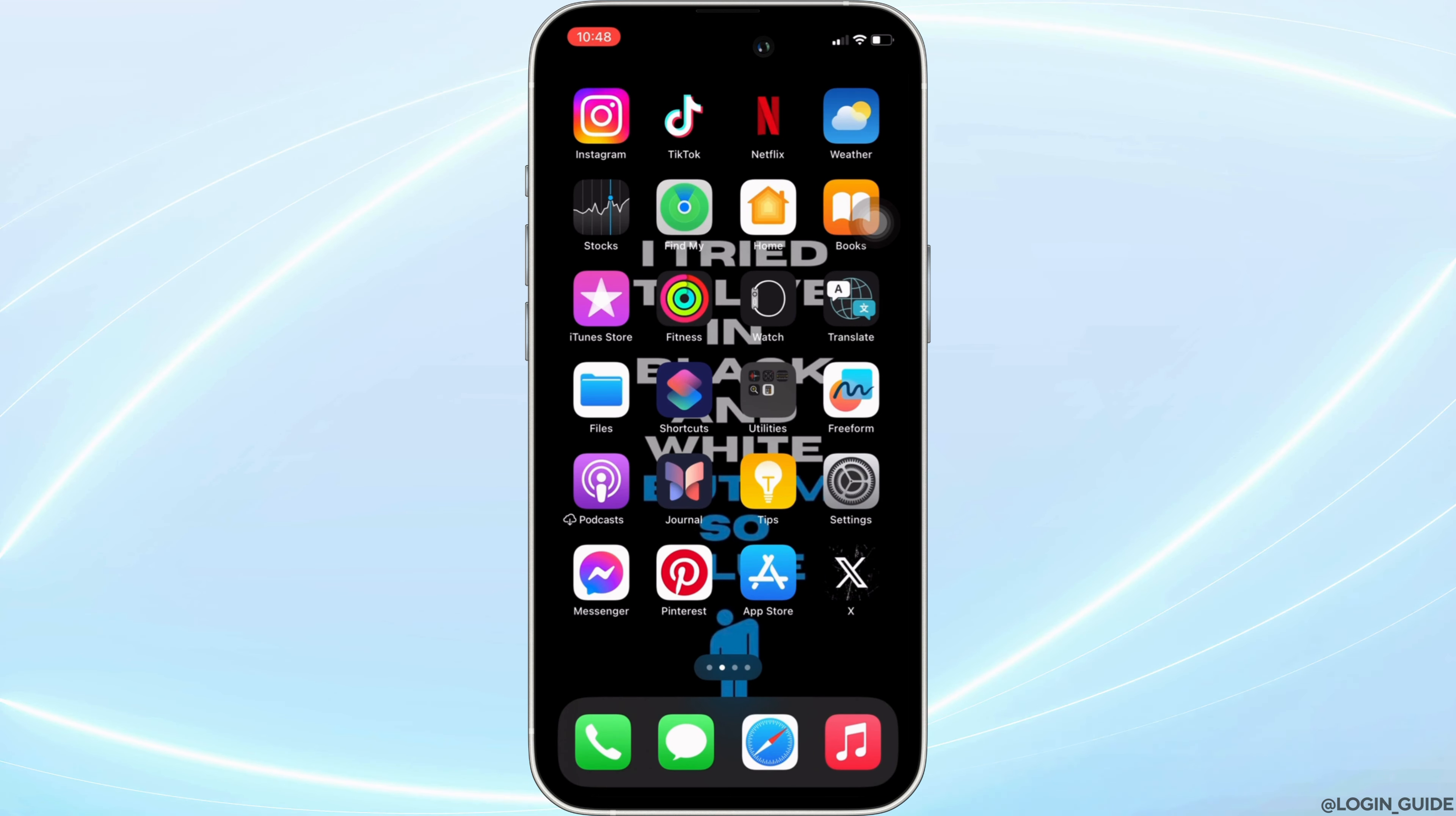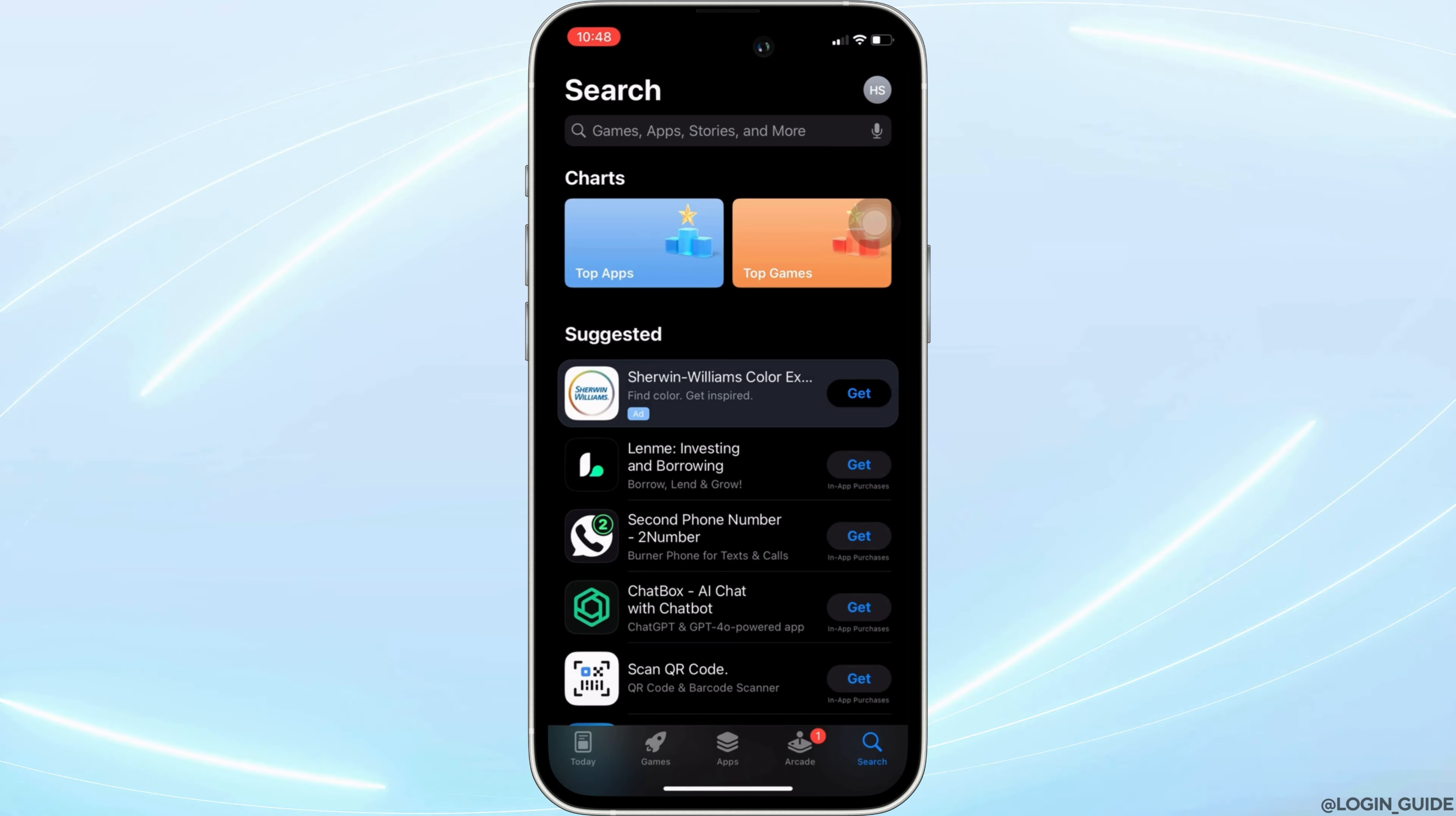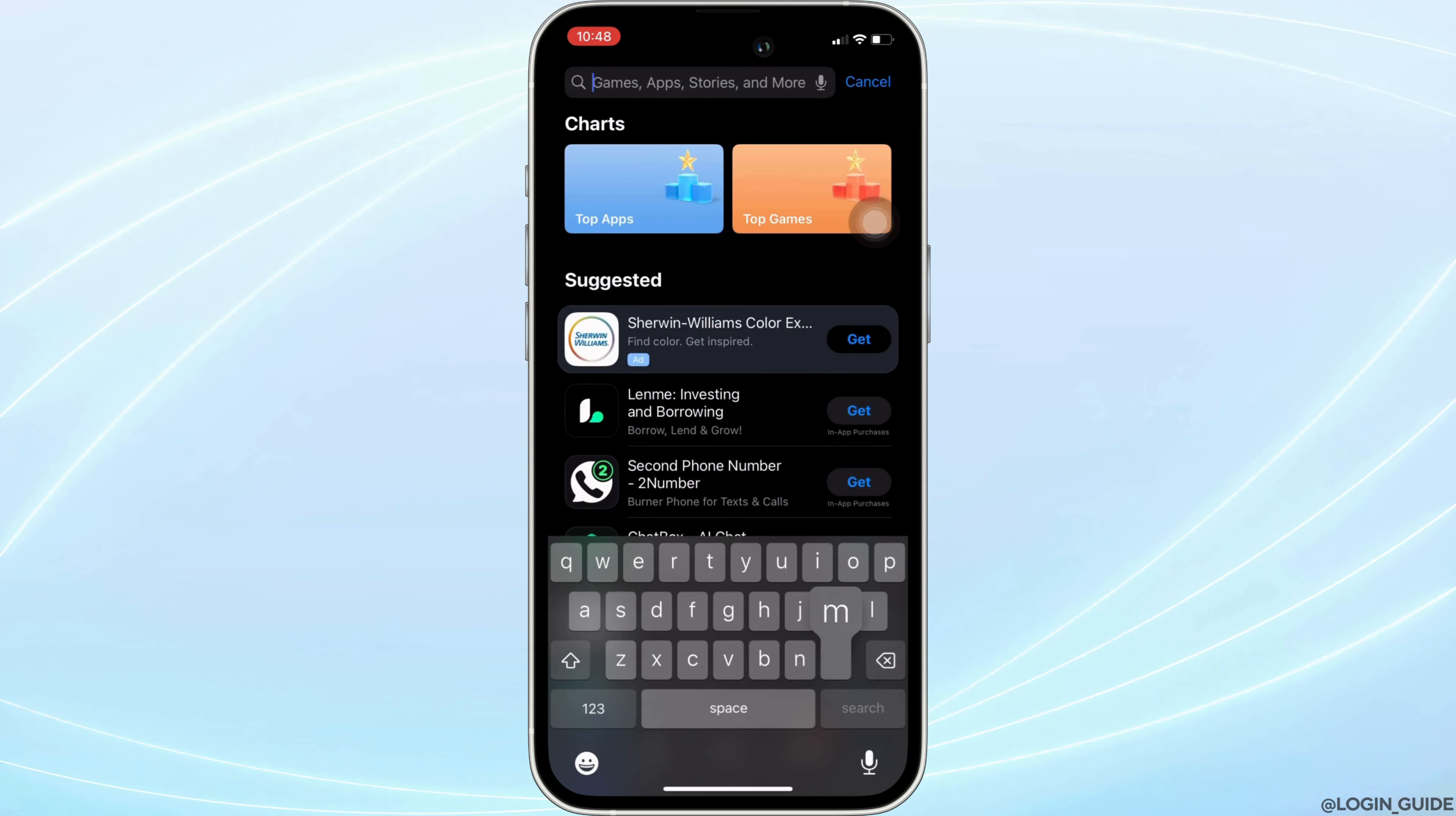In order to check it out, head over to your app store. It will land you on this homepage. Once you are in here, in the search bar, search for Mercari.